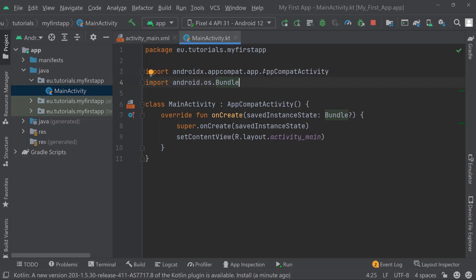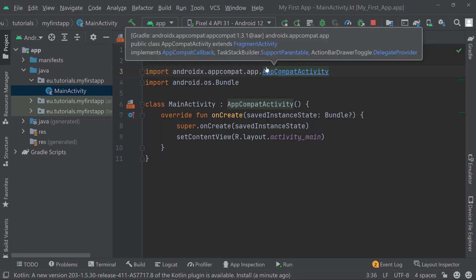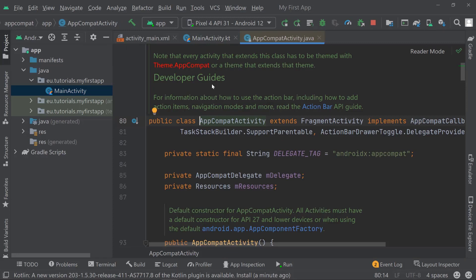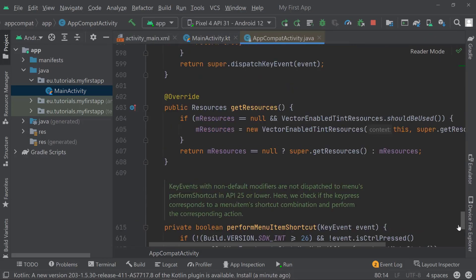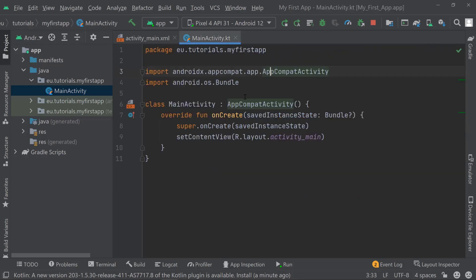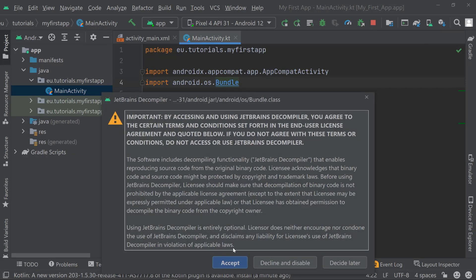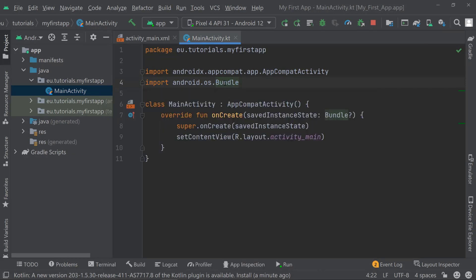If you want to understand more about what's behind AppCompatActivity, you can hold your Command or Control key and click on the name. It will open up the declaration for this file — it's called AppCompatActivity.java, so it's a Java file, not a Kotlin file. You can see that by its structure; the code is slightly differently written with access modifiers everywhere. You can see there are hundreds of lines of code allowing us to use them. The same goes for Bundle — you can click on it and access it, but I'm not going to do that for now.